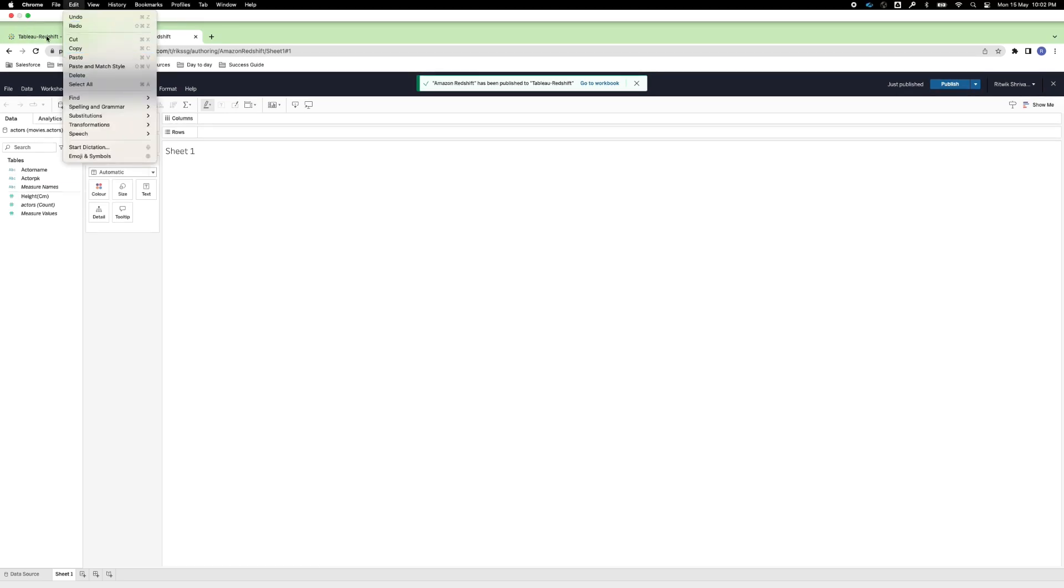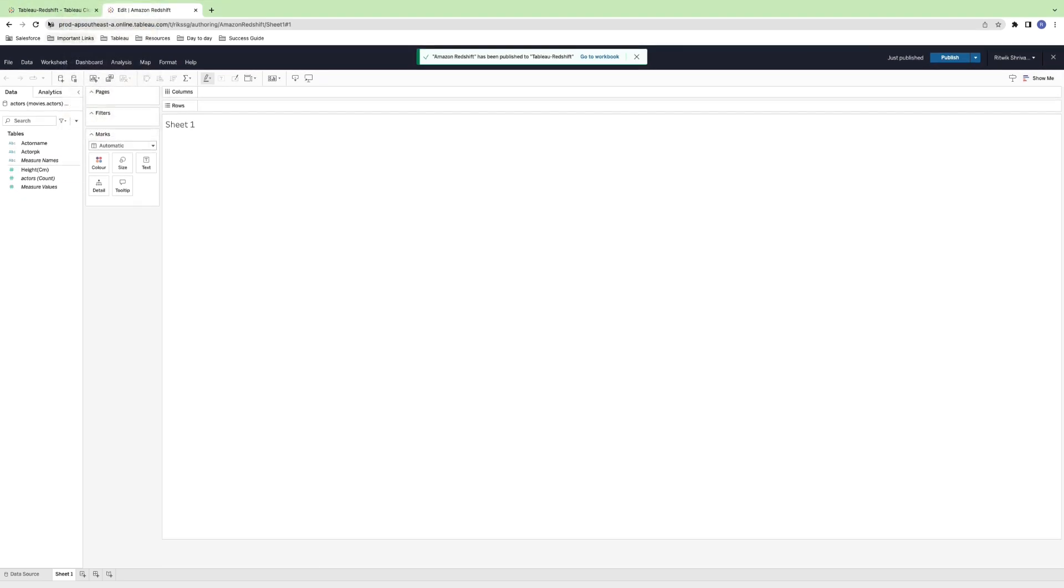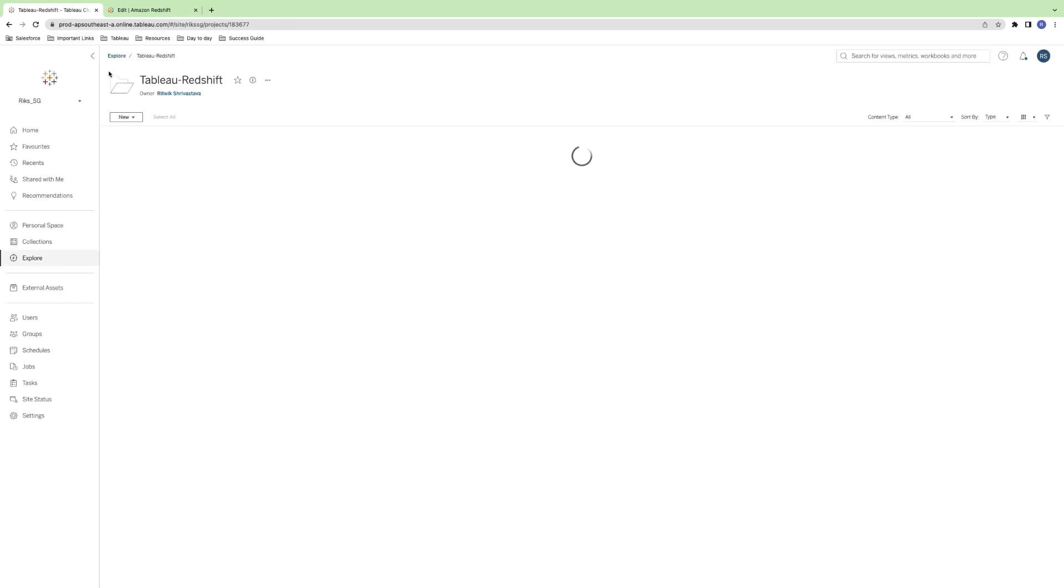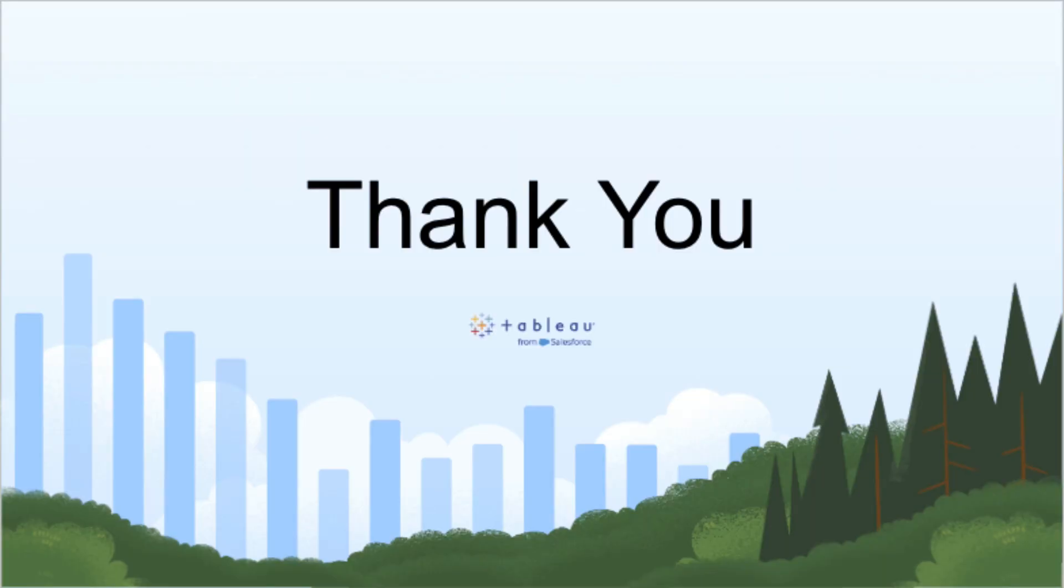Now that you know how to connect Tableau Cloud to Redshift, it's time to start analyzing your data and gaining insights. If you're looking to improve your Tableau skills even further, check out the resources below for more information. That's all for today's video! Thanks for watching, and we'll see you in the next one!